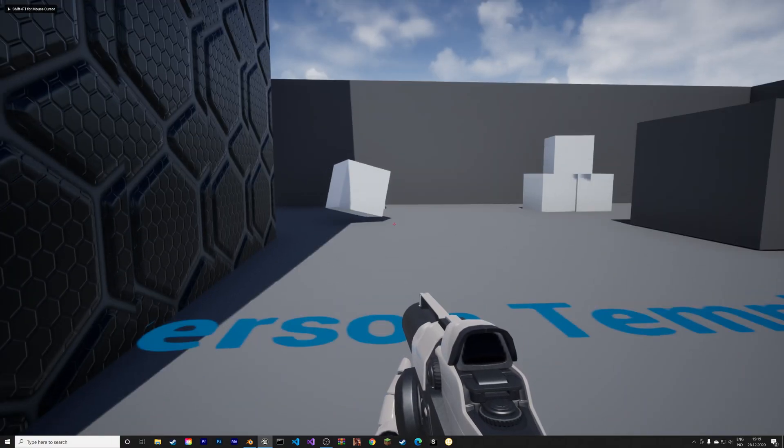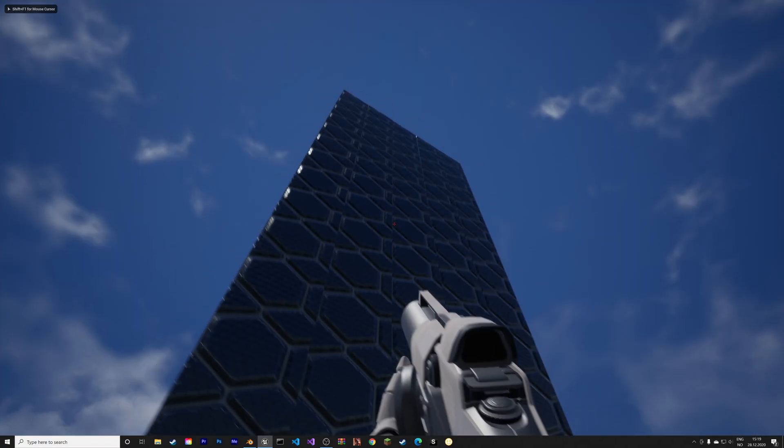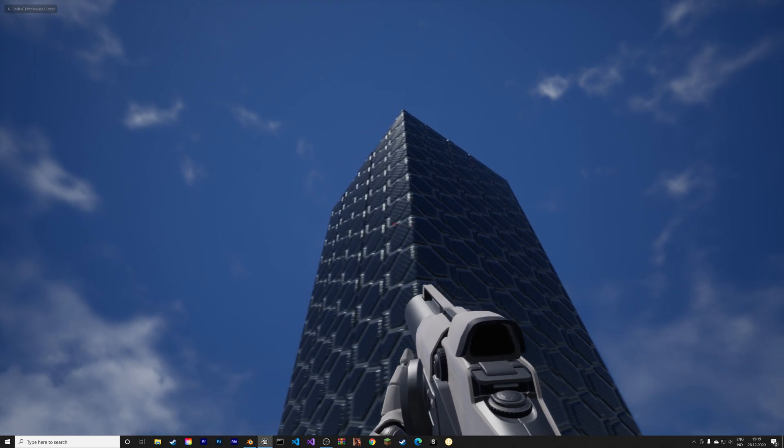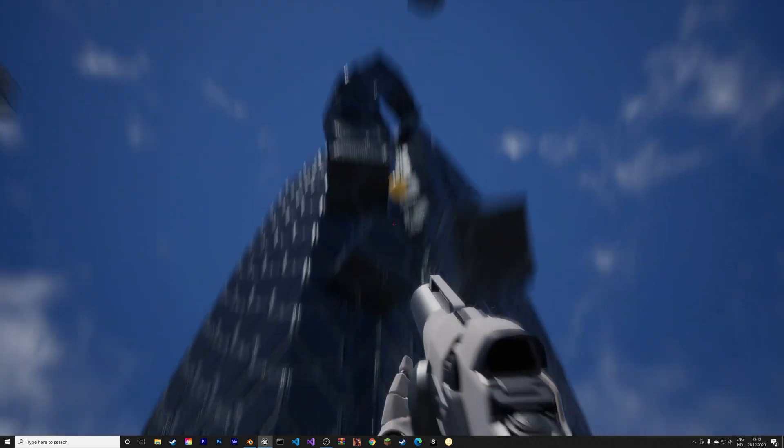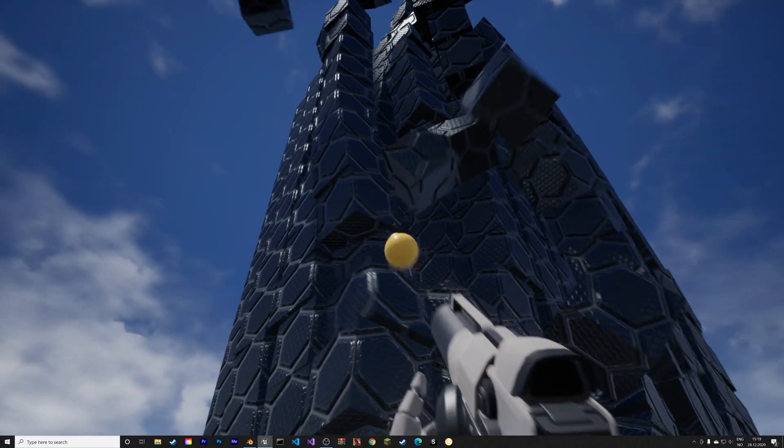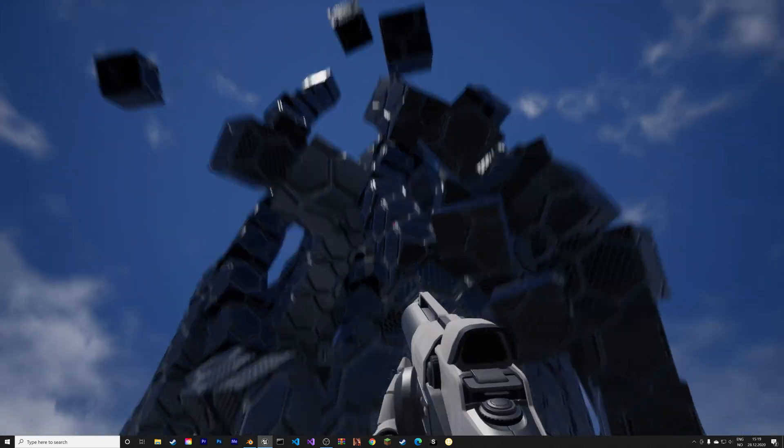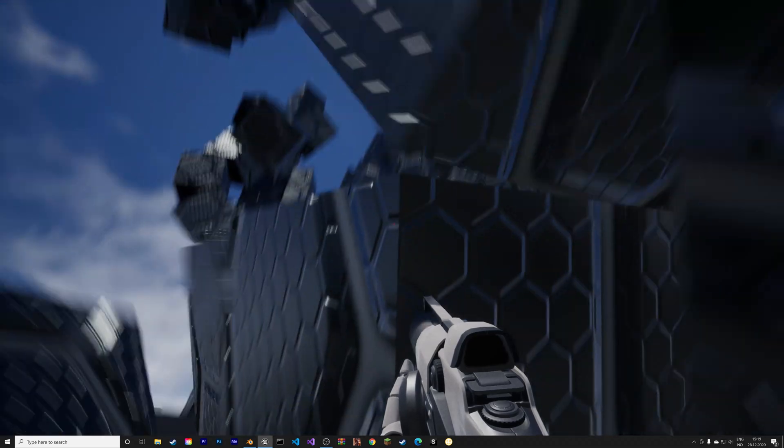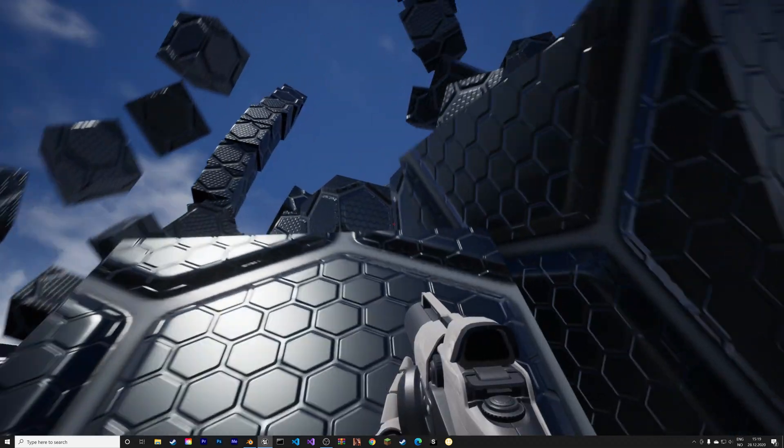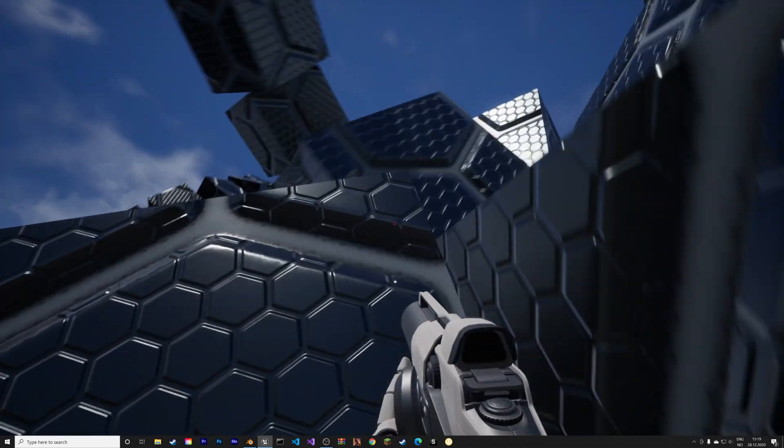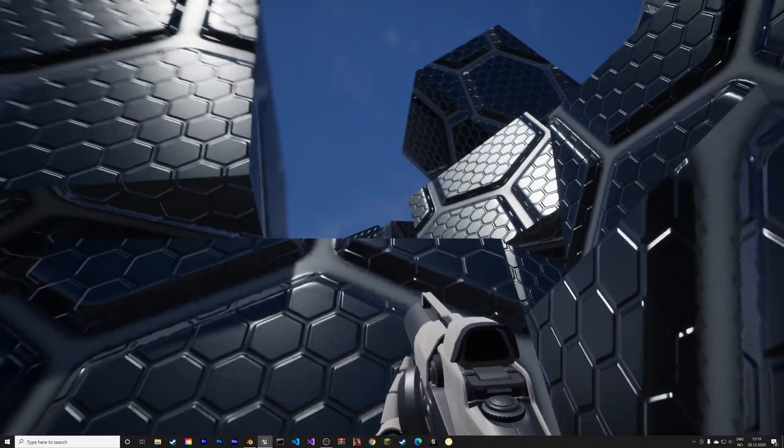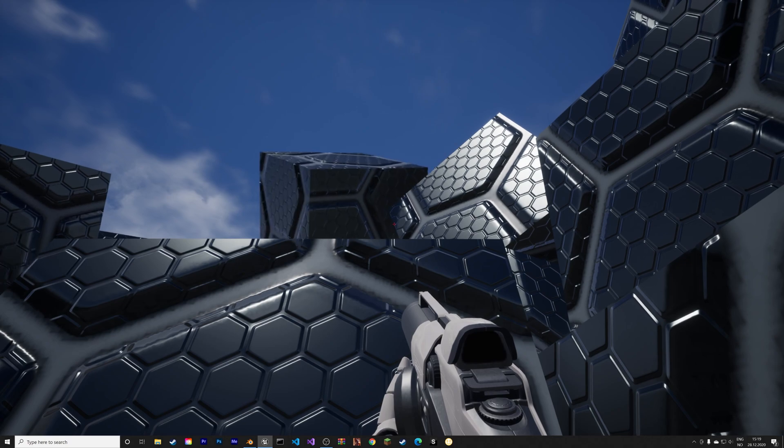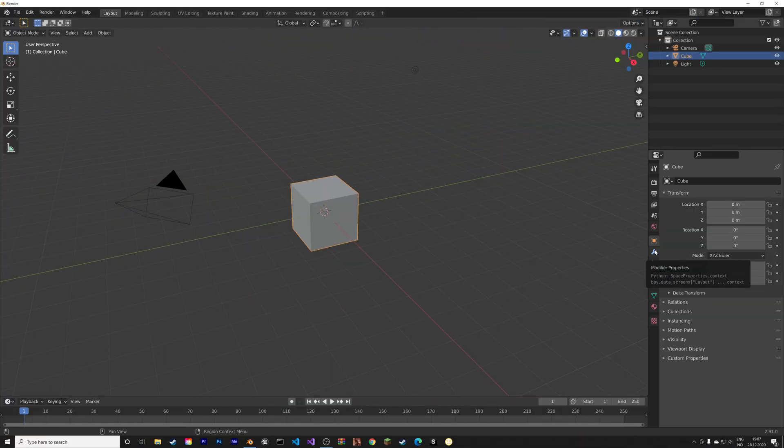In this video I'll teach you how to make a large physics simulation in Unreal Engine 4 with the help of the free software Blender. As always, it will be quick and easy, so let's get started.